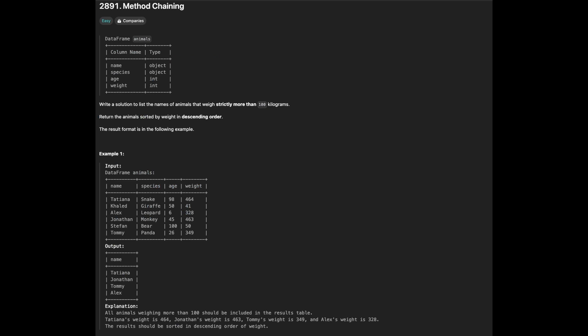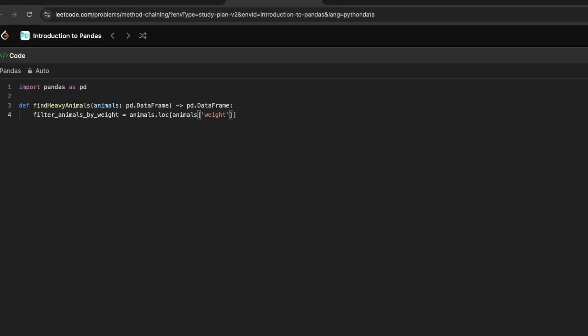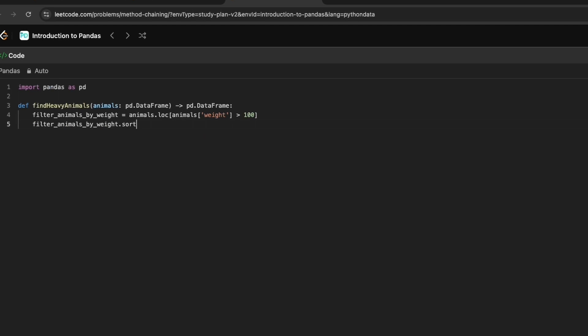The final problem is to filter animals with weight greater than 100 and sort them by weight in descending order. We can use the loc method to filter rows that meet the condition. Then we can use the sort_values method to sort the filtered DataFrame by the weight column in descending order by setting ascending equal to false.